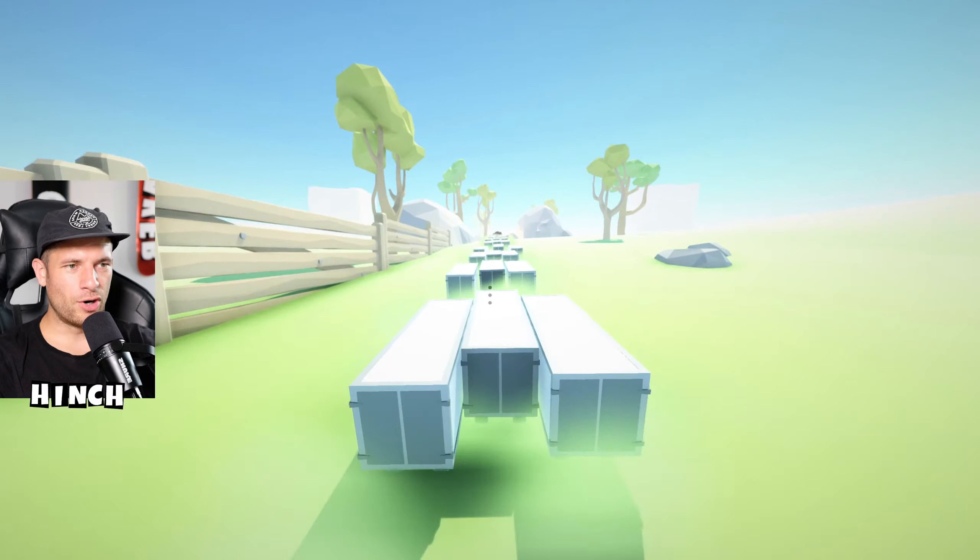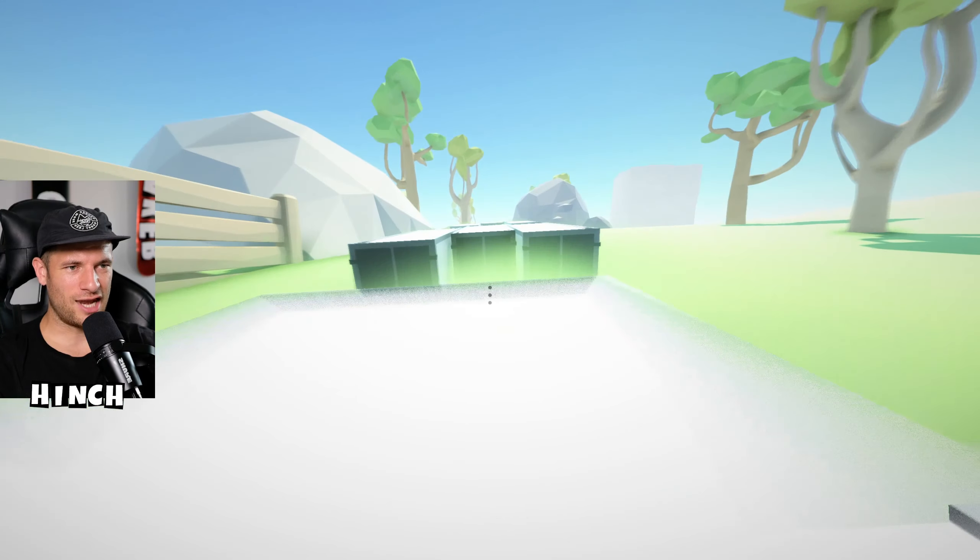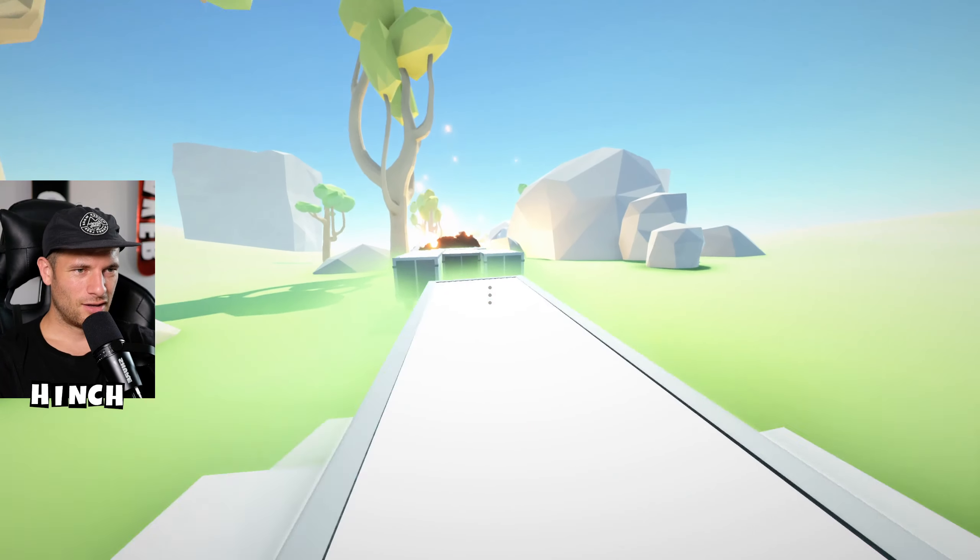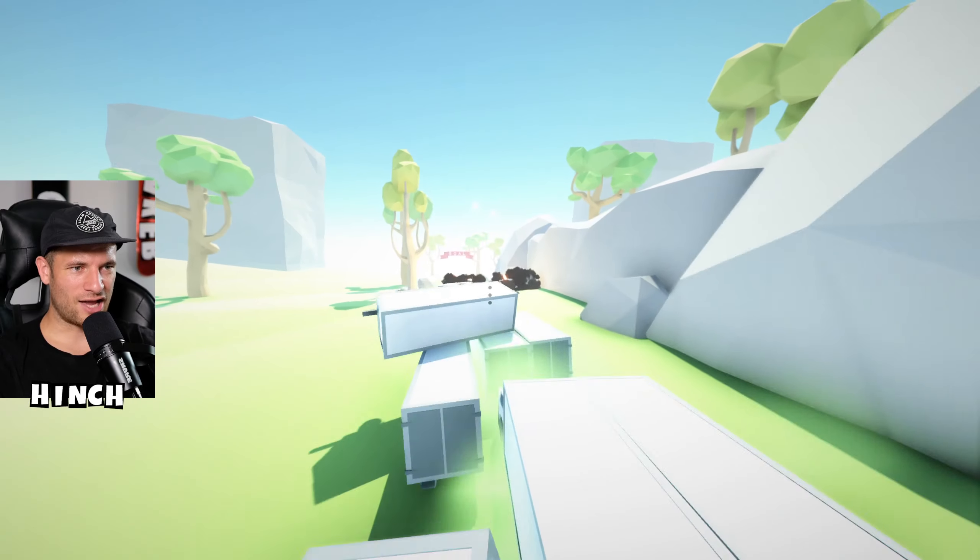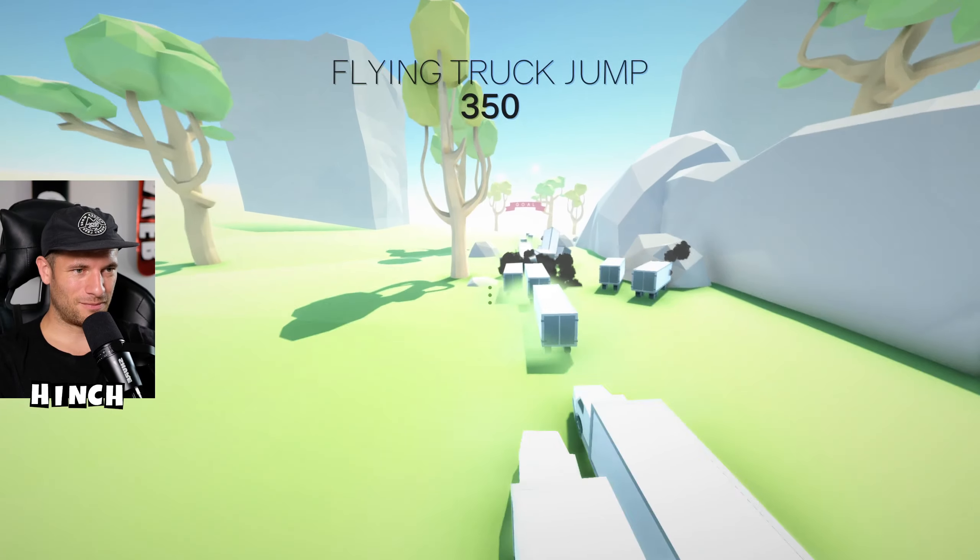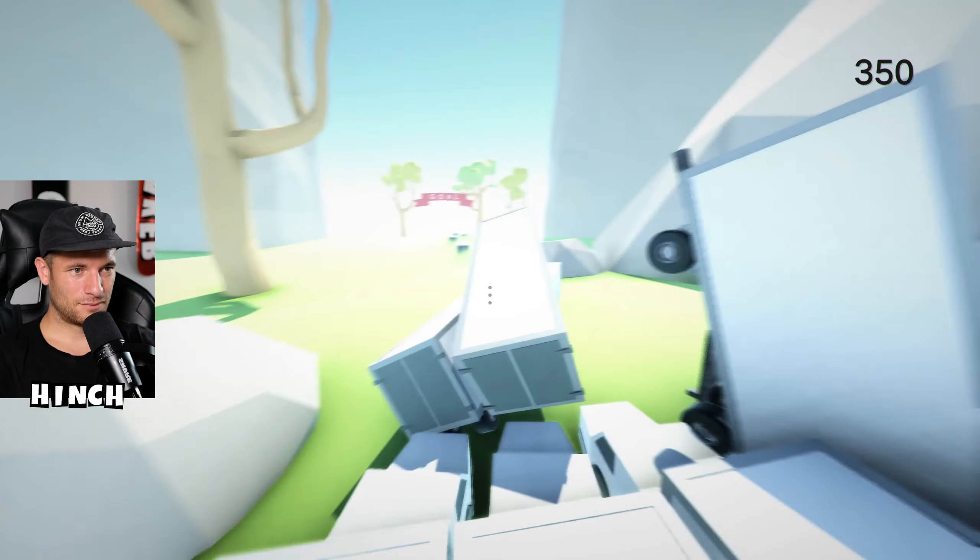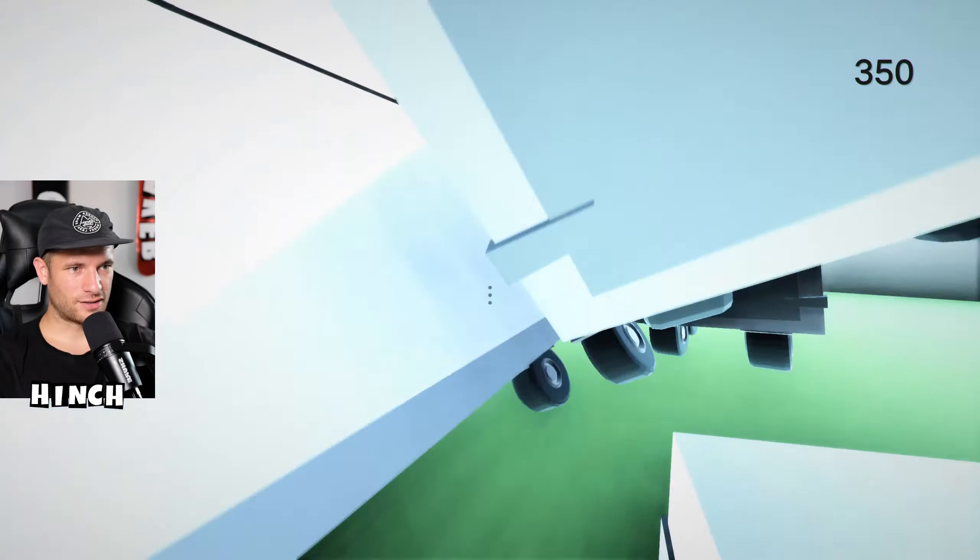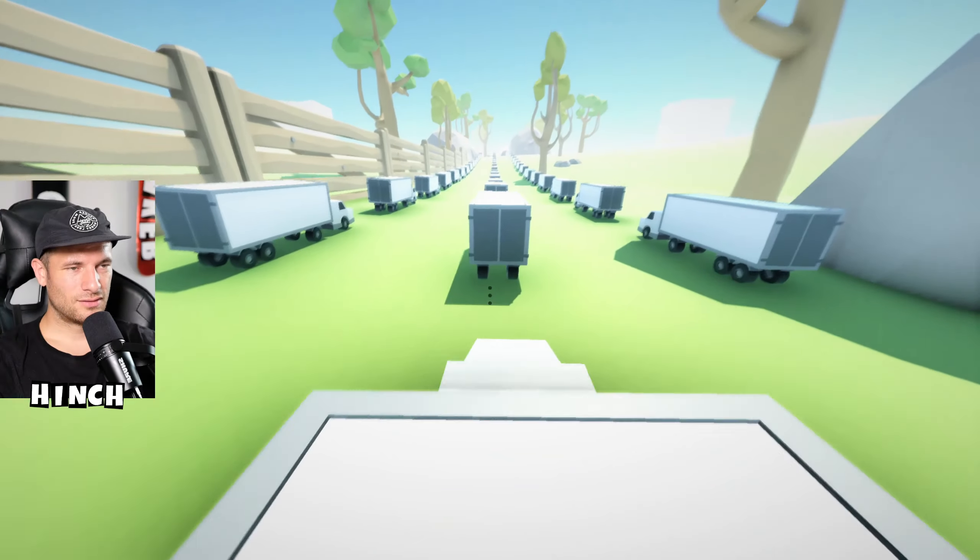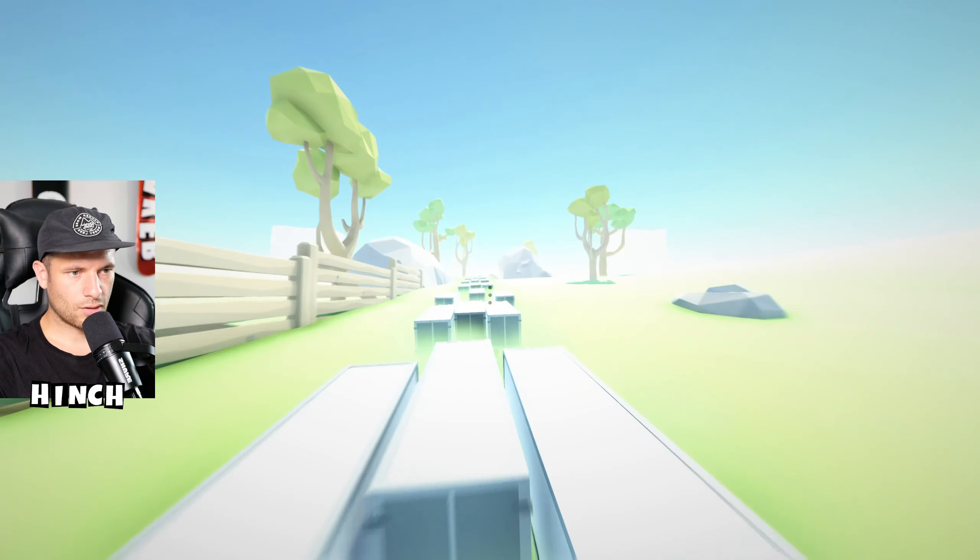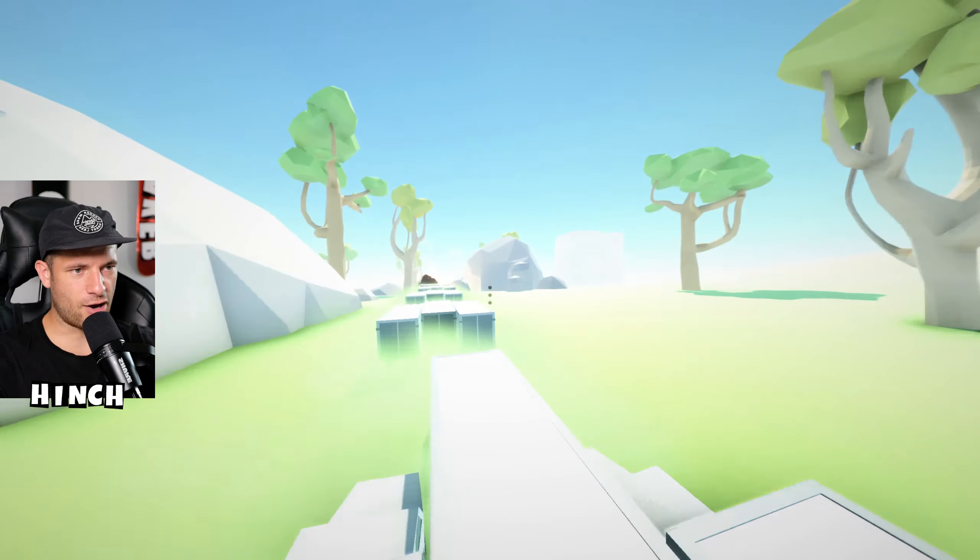So basically I can only now jump and throw my own truck to the ground. I wouldn't know how to explain this game to anyone that's not a gamer because it's just random. Oh my God, oh my God.